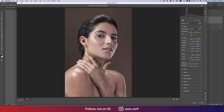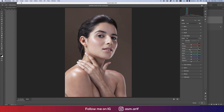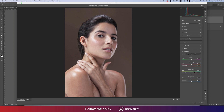Bring exposure up slightly. Go to the Color Mix and Luminance — red, orange, yellow, and green luminance up. For saturation, bring yellow saturation down, but bring red and orange saturation up. Then go to Detail options, add some noise reduction and color noise reduction. Go to Calibration and adjust the red primary, green primary, and blue primary.